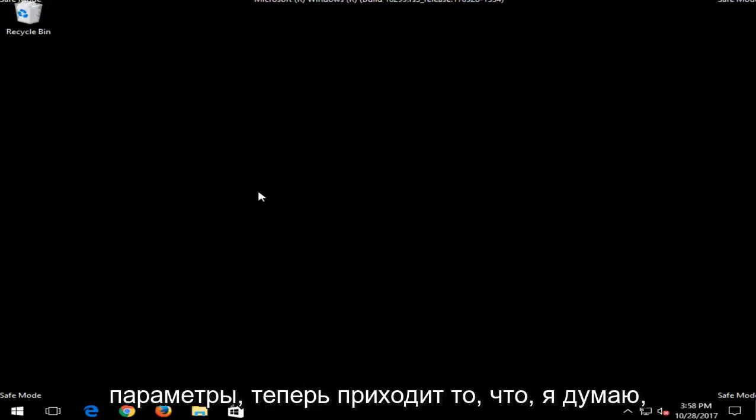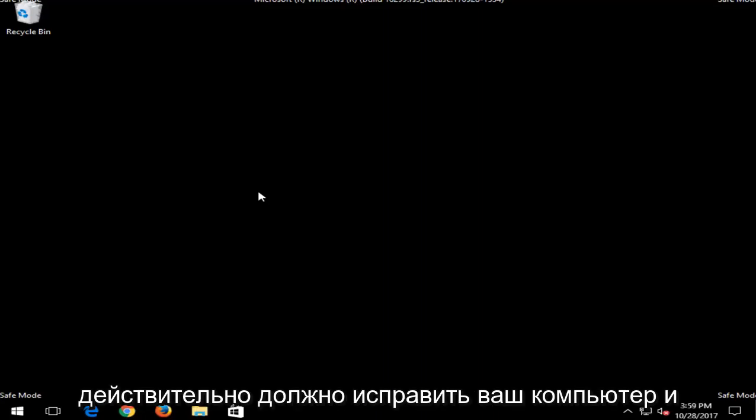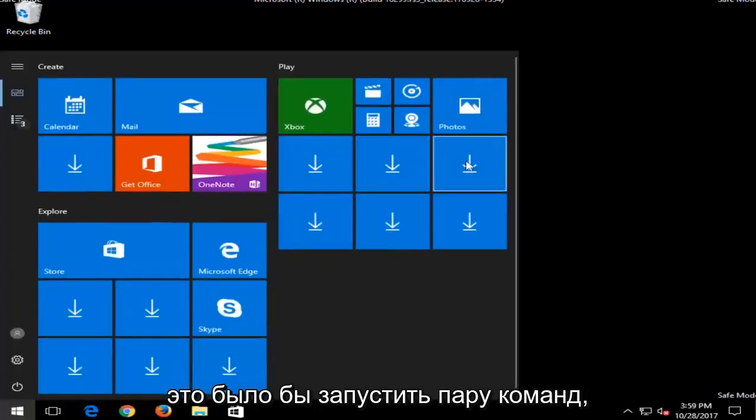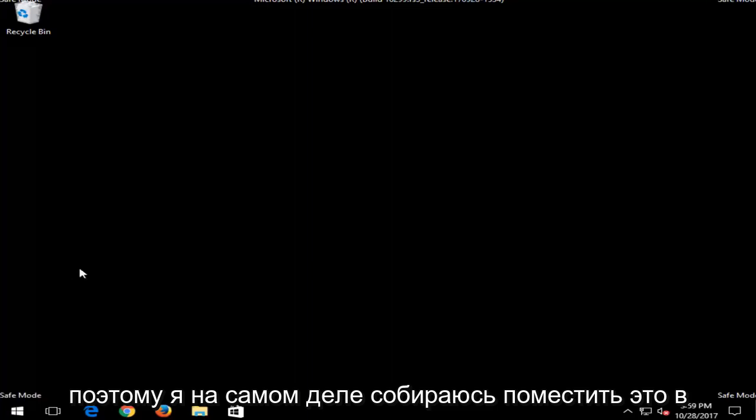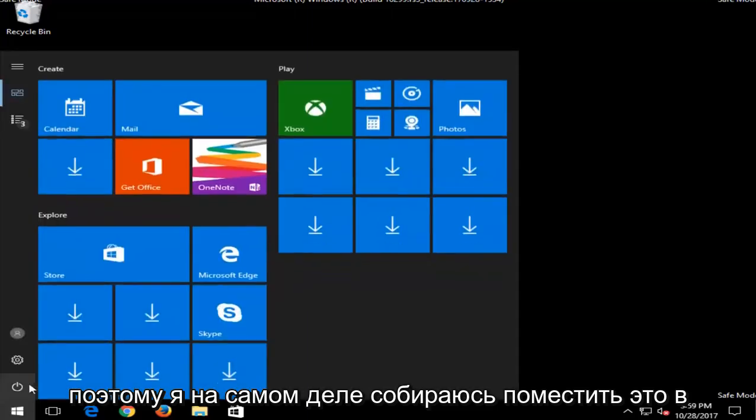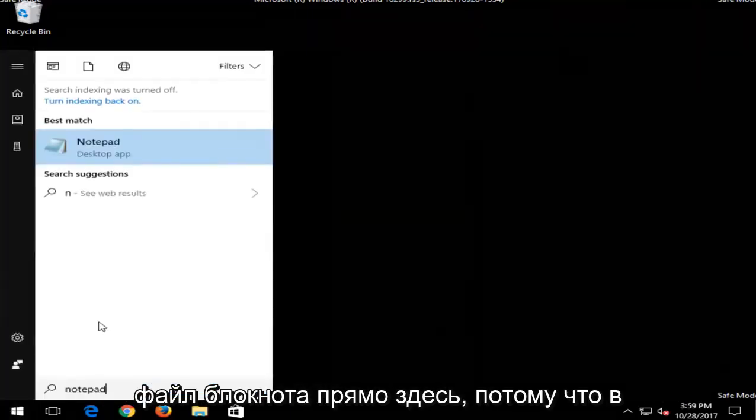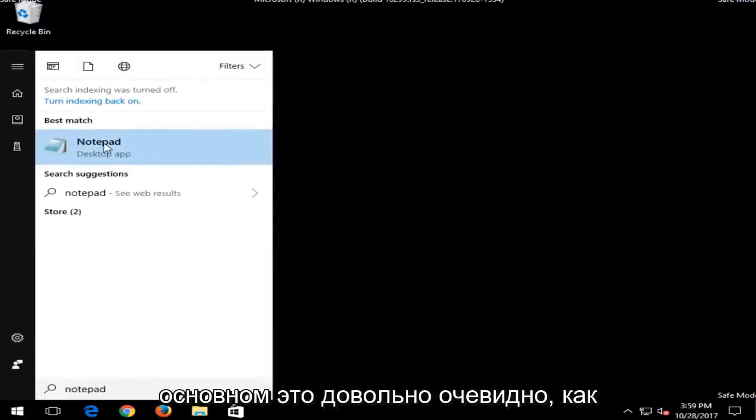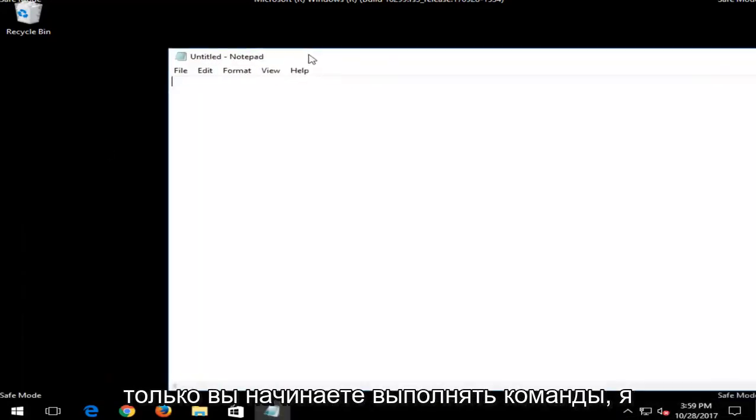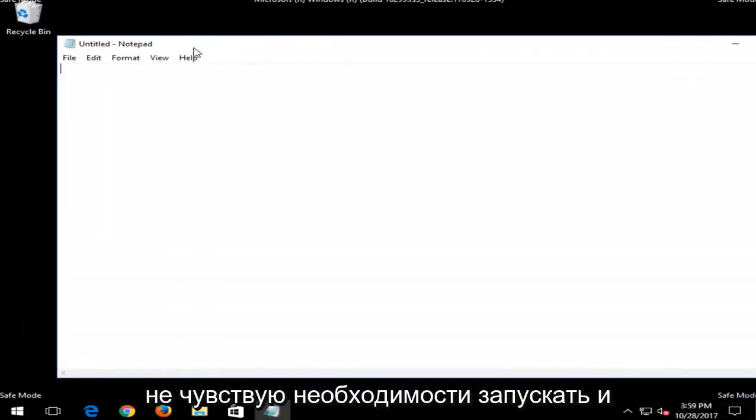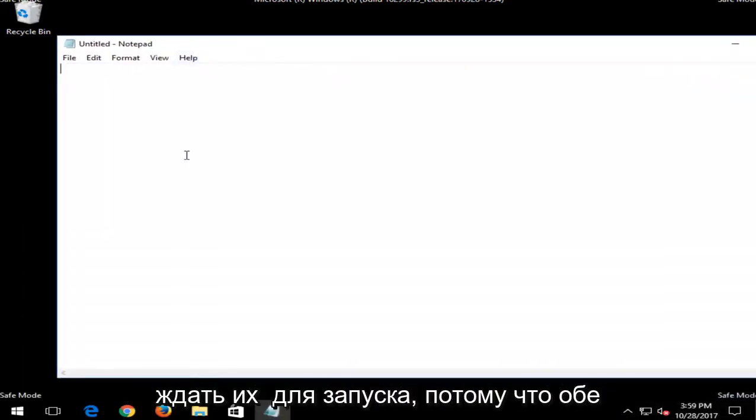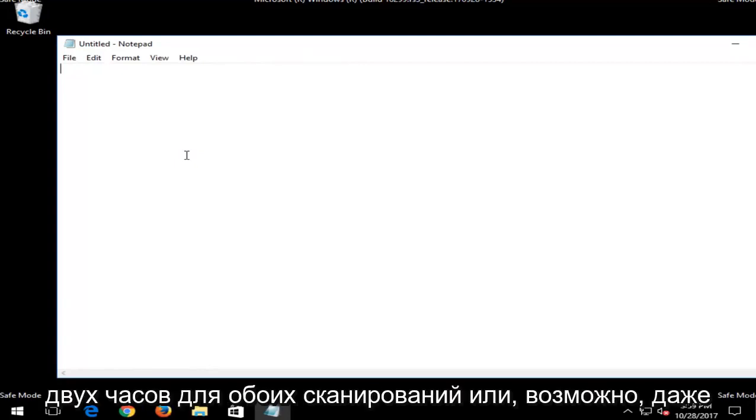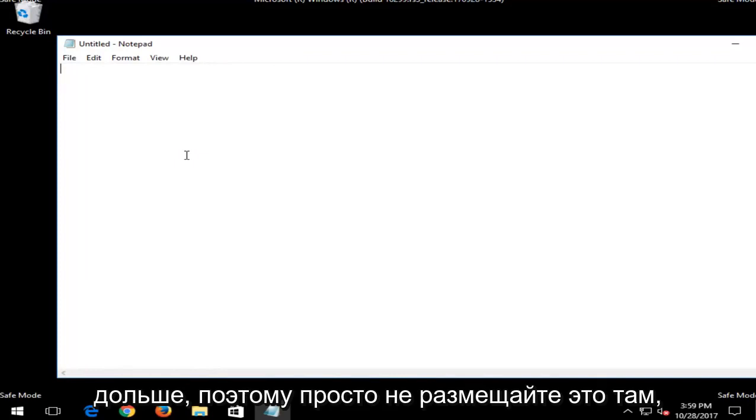And once you've done that and exhausted those options, now comes what I think should really be able to fix your computer. And that would be to run a couple commands. So I'm actually going to put this in a notepad file right here, because basically it's pretty self-explanatory once you start running the commands. I don't feel the need to actually run and wait for them to run, because both of these scans could take up to an hour to two hours for both scans, or perhaps even longer.